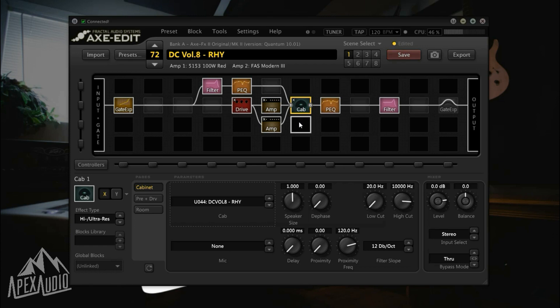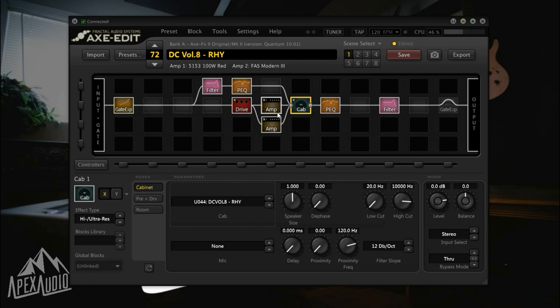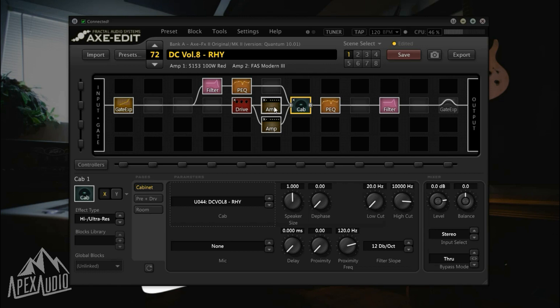The first one being the amp blocks here. I have had feedback from some users of my Apex Audio Axe FX packs that in order to get the preset to work correctly, you may have to reset these amp blocks to default. What that means for me at least is deleting the amp block and then reloading the 5150 red setting amp and the FAS Modern 3 amp in this case.